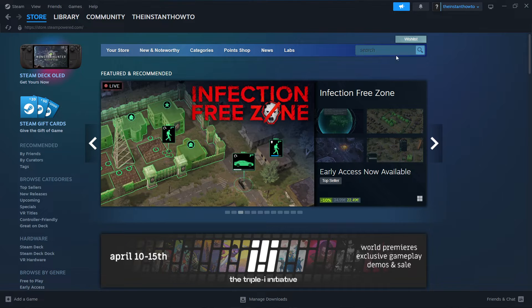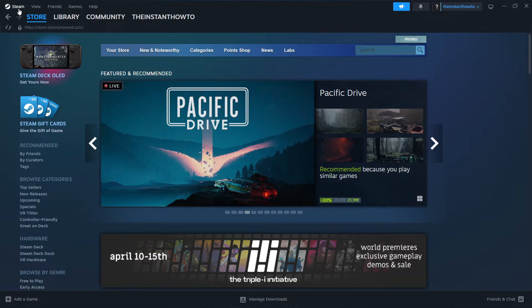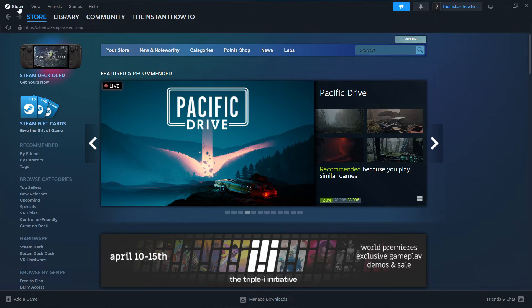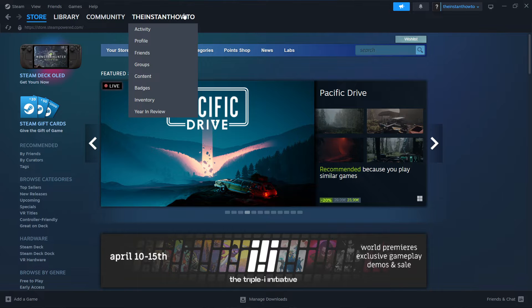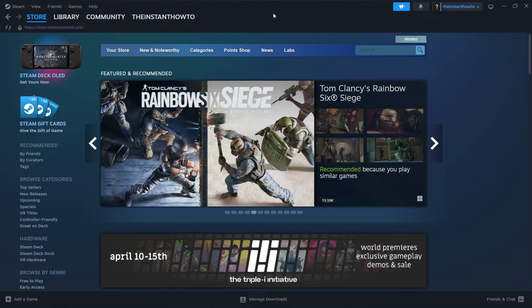So the first thing you want to do is download Steam, which is basically an app that lets you buy, download, install, and then play games.